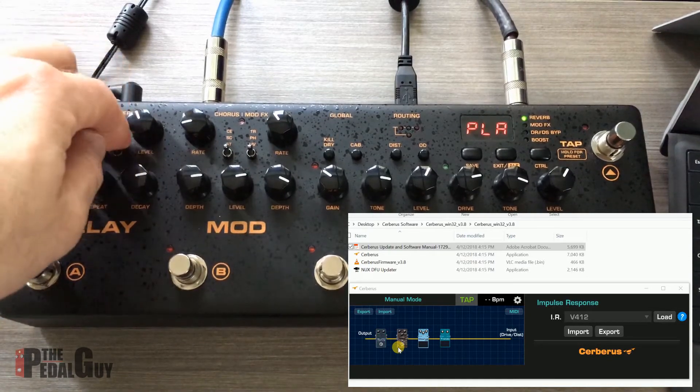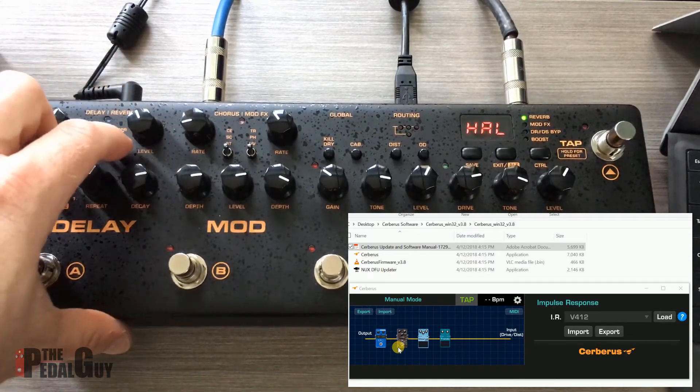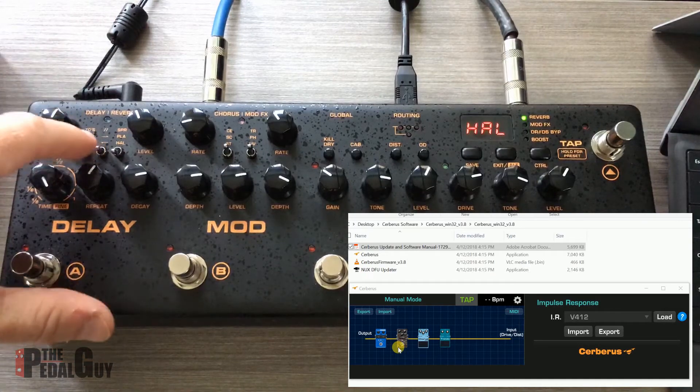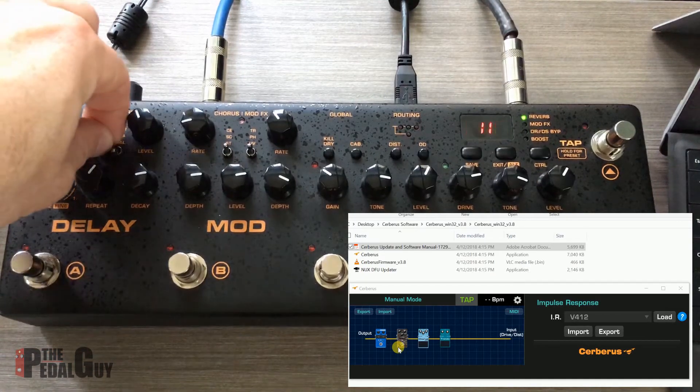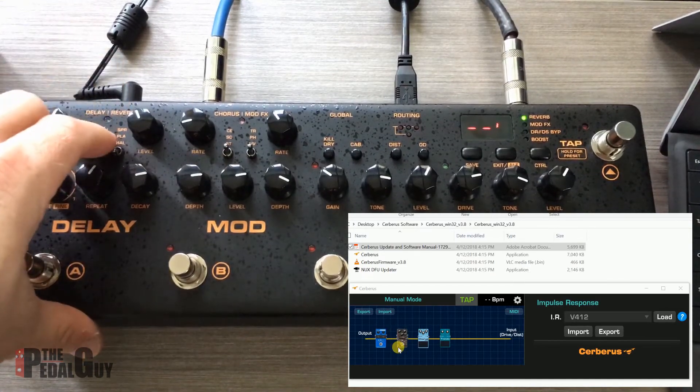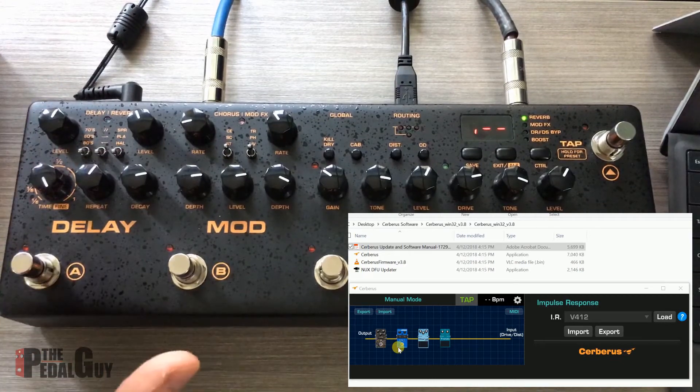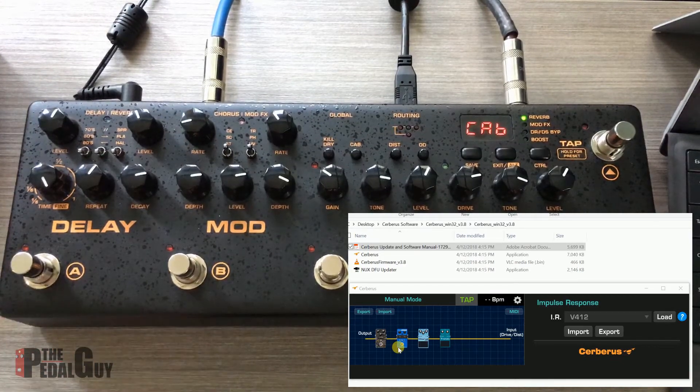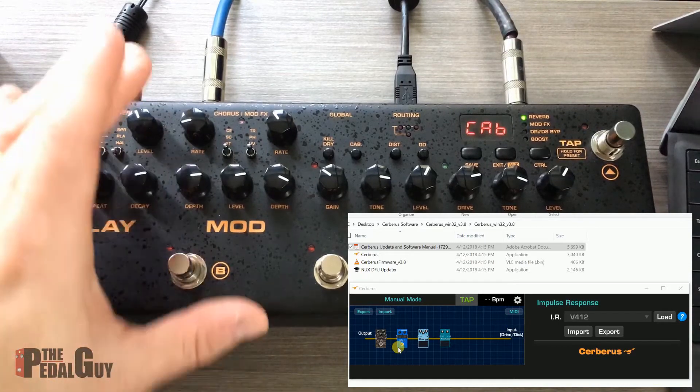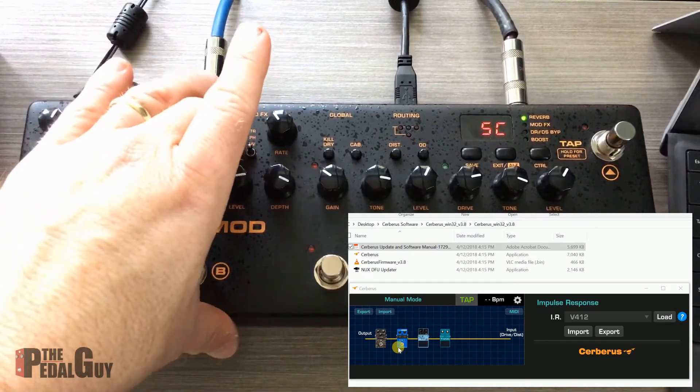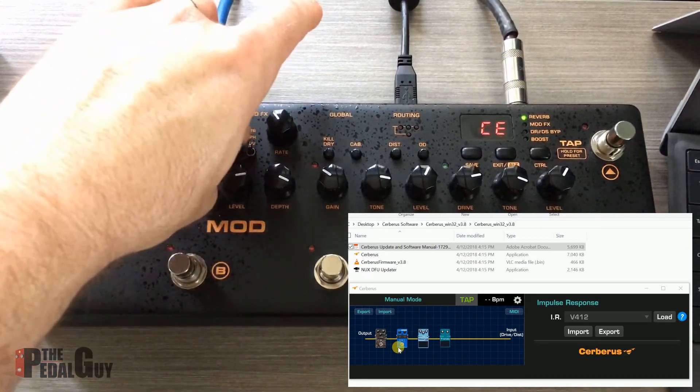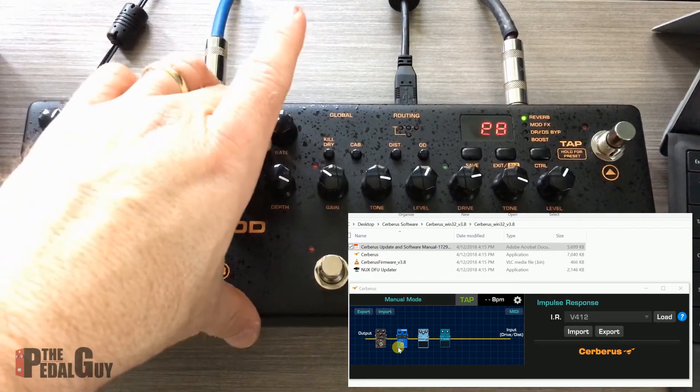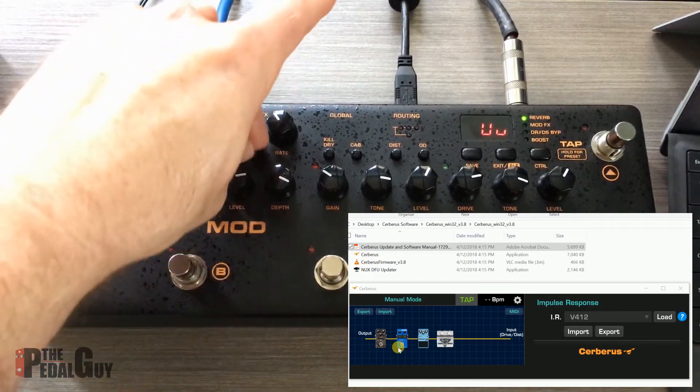Same thing goes for the reverb. I can go from the spring to the plate to the hall. Also, if I make adjustments to the routing options, those options are updated in real time. Same thing goes for the chorus, the modulation effect.